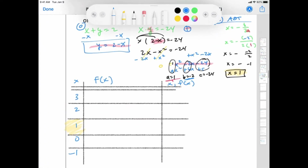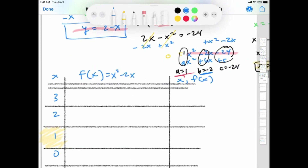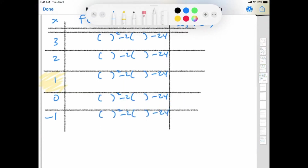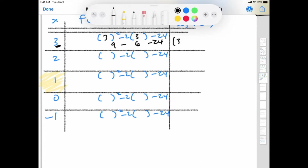Let's make our table. The axis of symmetry, x equals 1, goes right in the middle — always, always, always. Our function is x squared minus 2x minus 24. Let's put in x equals 3: 3 times 3 is 9, minus 6, minus 24. 9 minus 6 is 3, minus 24 is negative 18. Now x equals 2: 2 squared is 4, negative 2 times 2 is negative 4, and 0 minus 24 is negative 24.